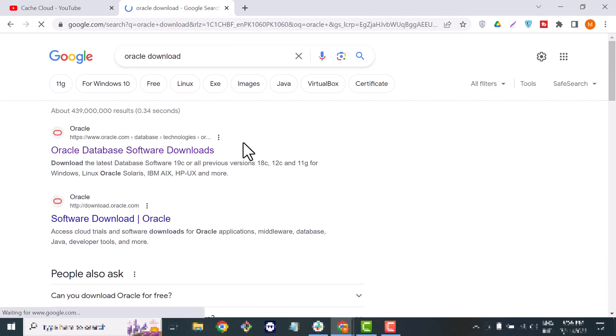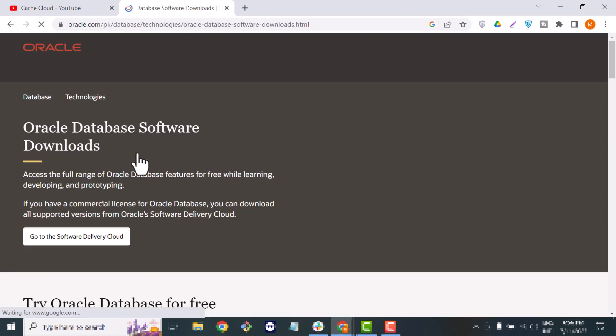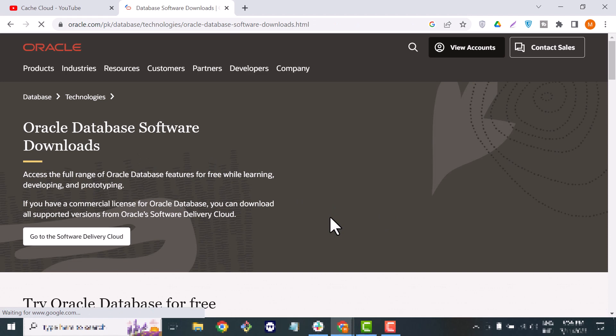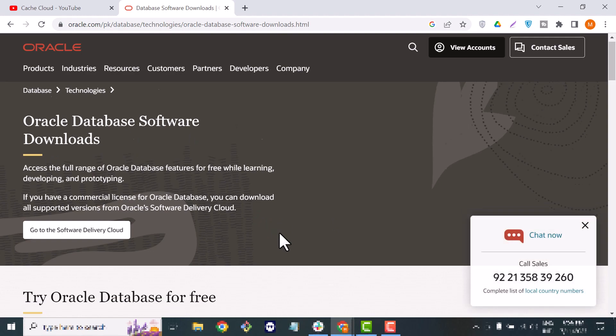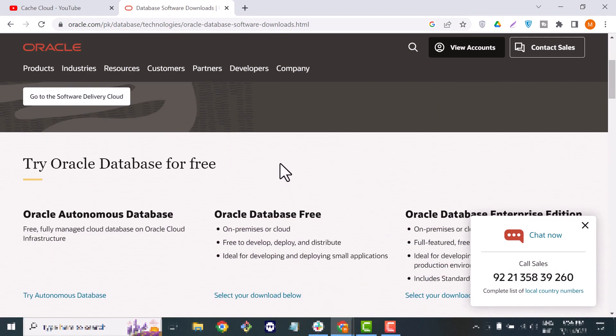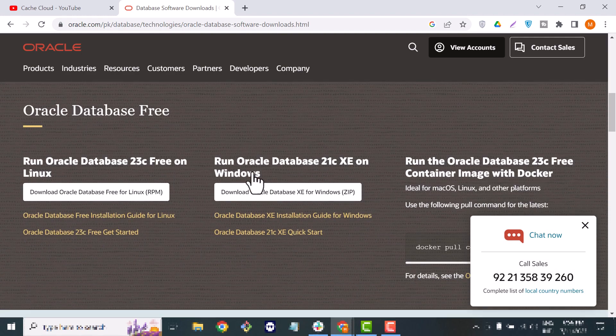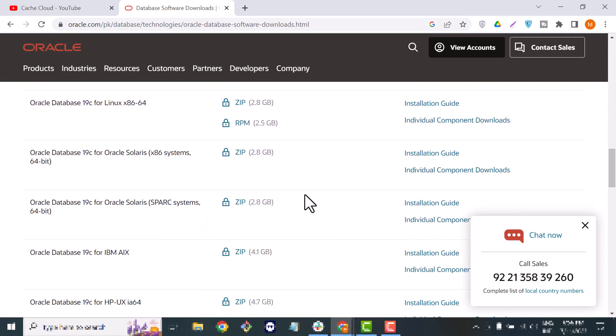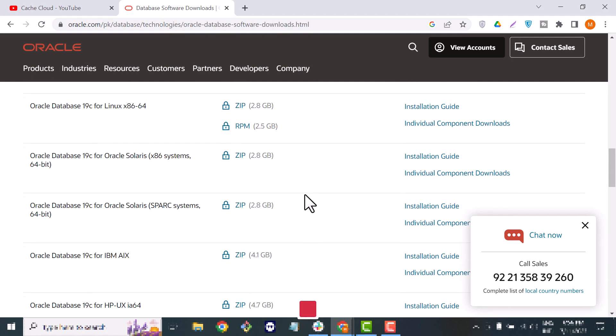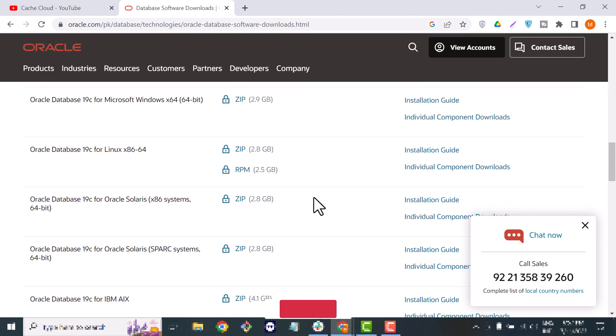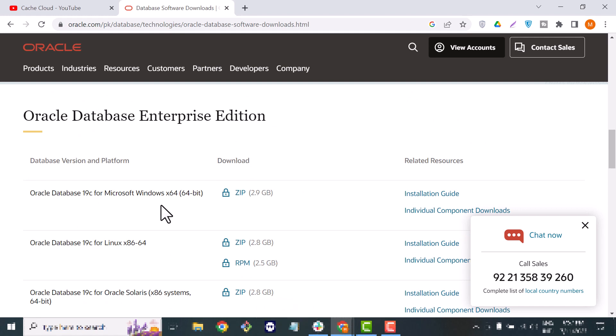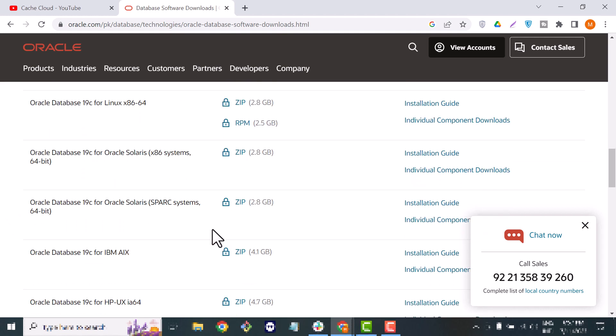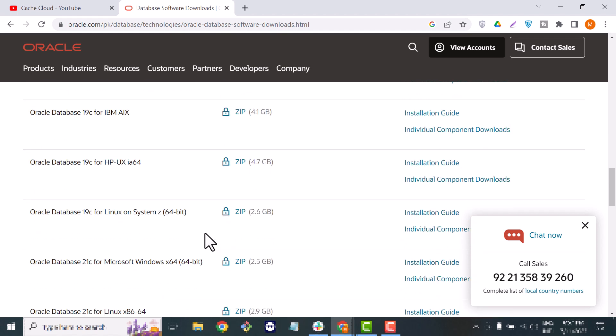Just scroll down here. You can see you have Oracle Database Enterprise Edition and it's available for Linux or Windows. So in this video I will show you how you can install 21c.